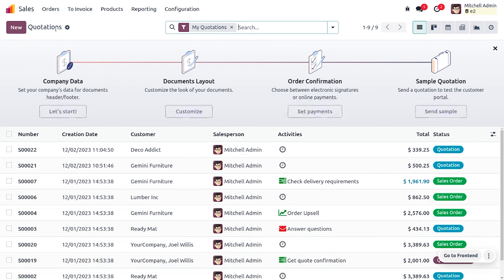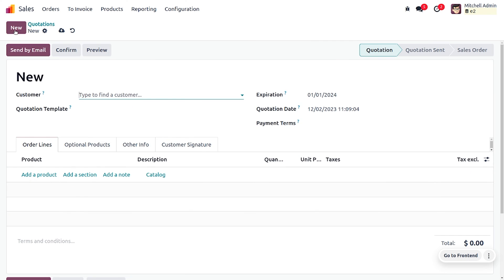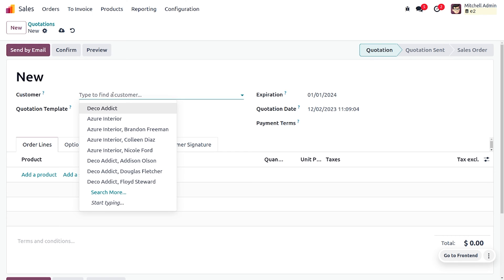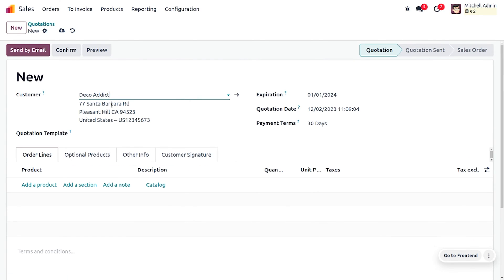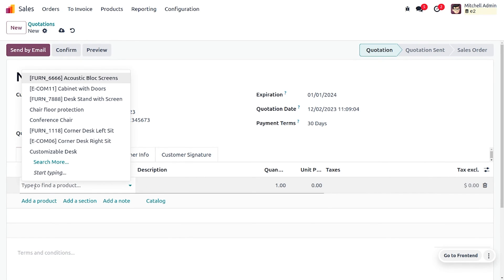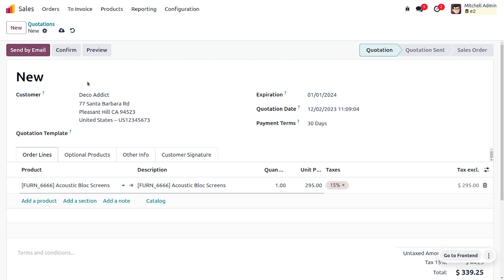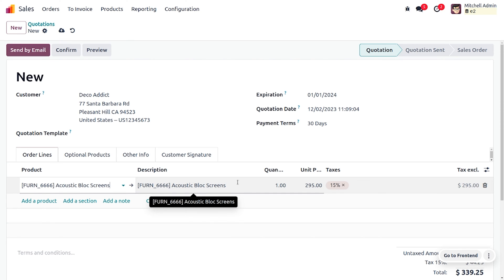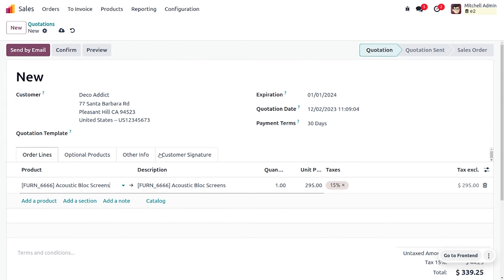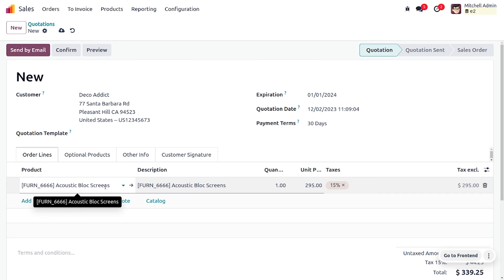Now let's see how the warning is applied in a sale order. Go to Quotations and create a new quotation. Choose the customer Decoedic — since we set No Message for Decoedic, no message will be displayed. Add the product Equestrian Block Screen — since we set No Message for that product as well, no message appears.